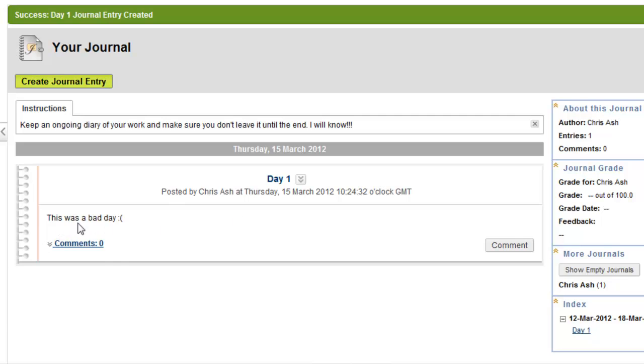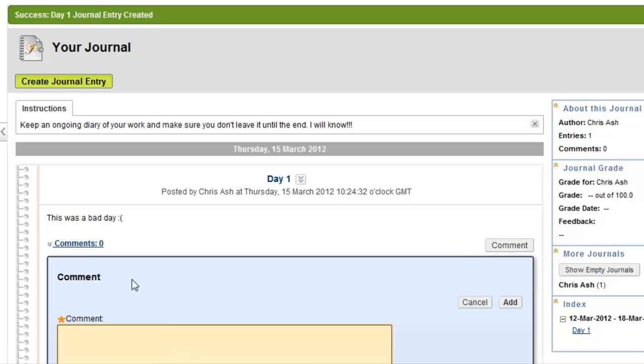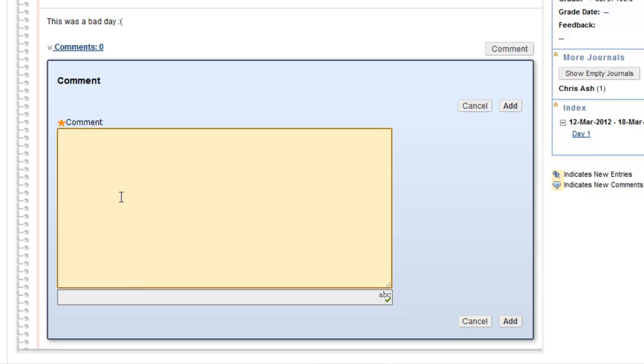As a tutor I could come in here and I could read this journal and see that this student was having a bad day that day. I now have the option to click the comment box and write a comment to that student. What is wrong? Are you OK? And I'll add this comment.